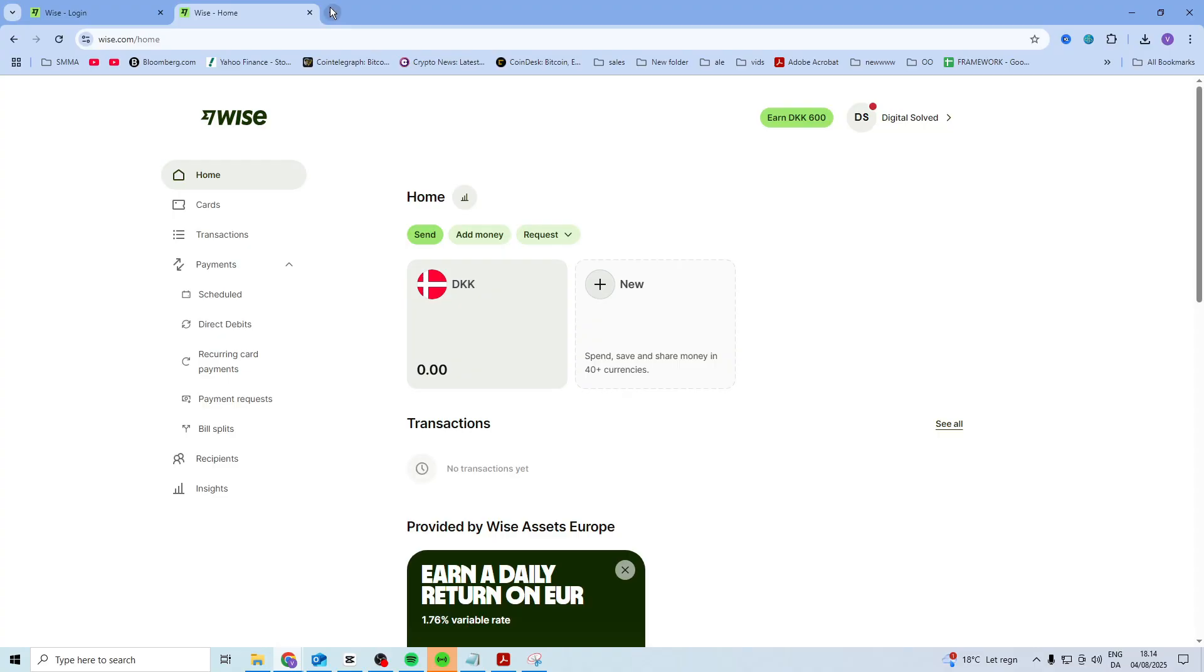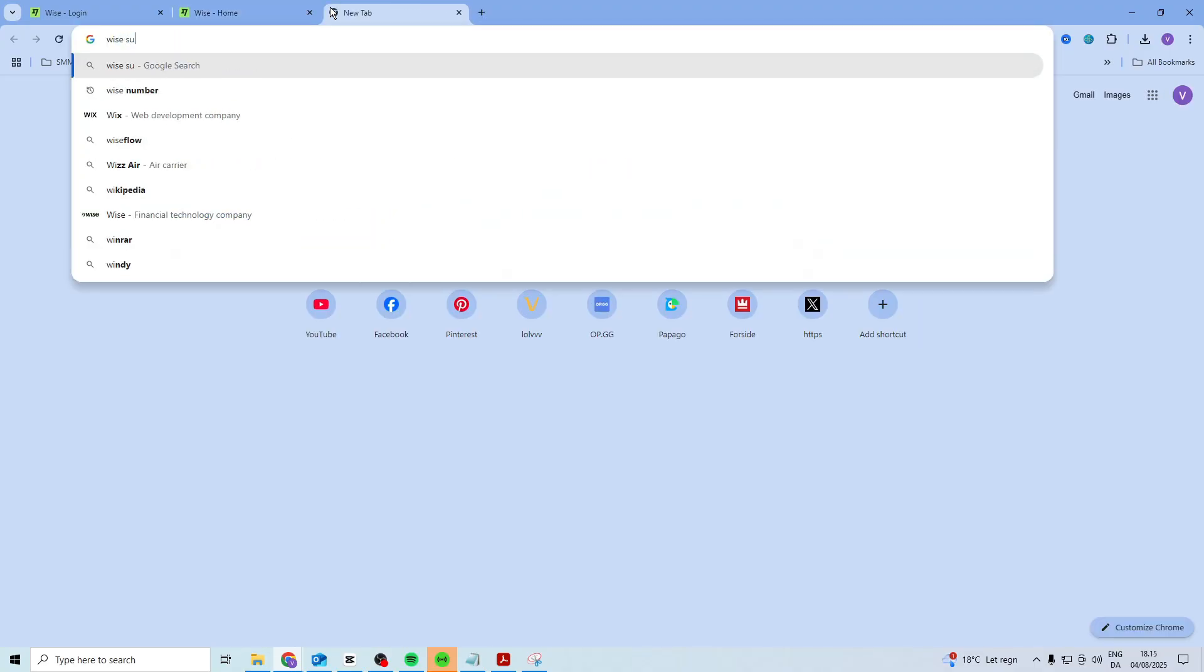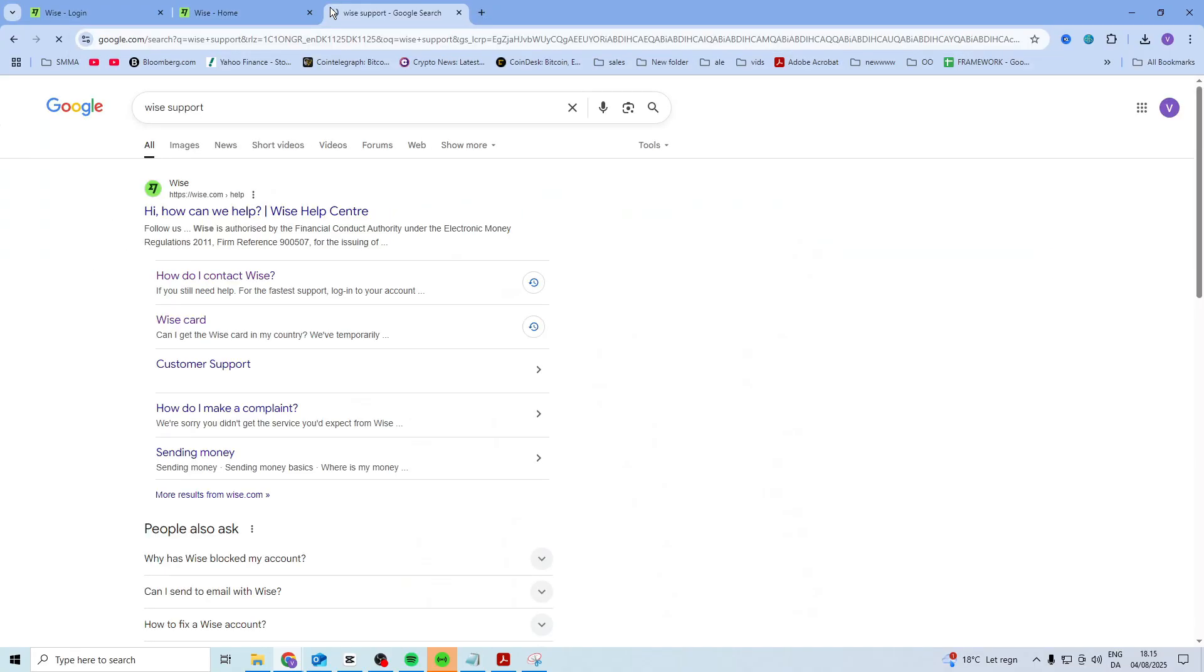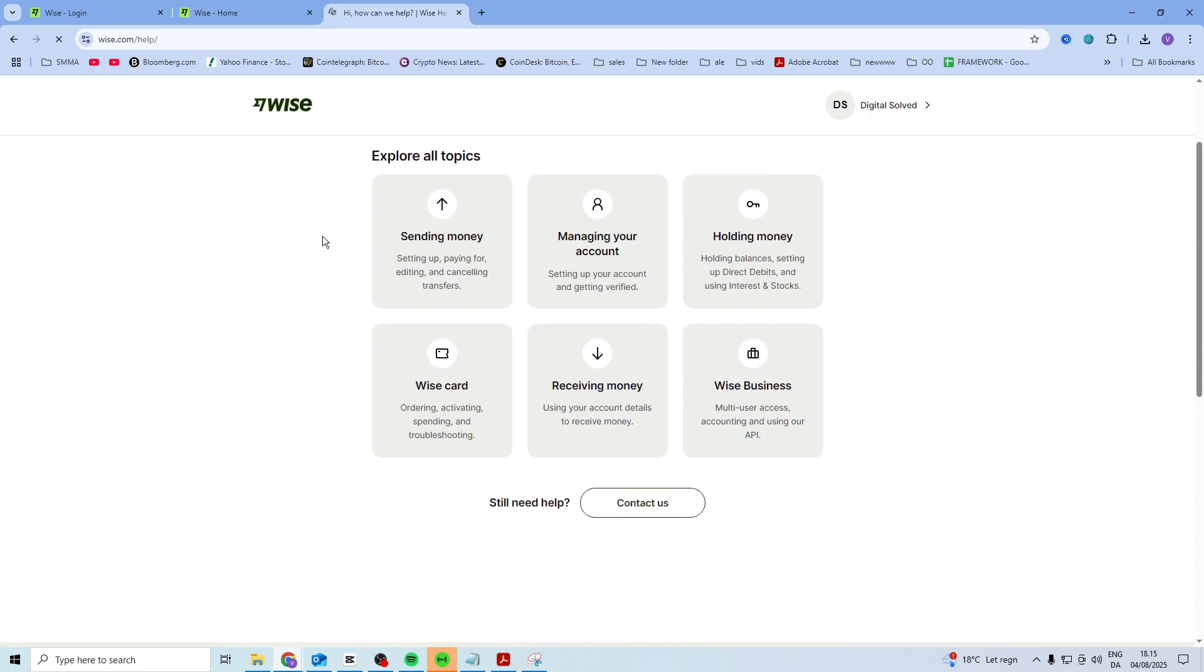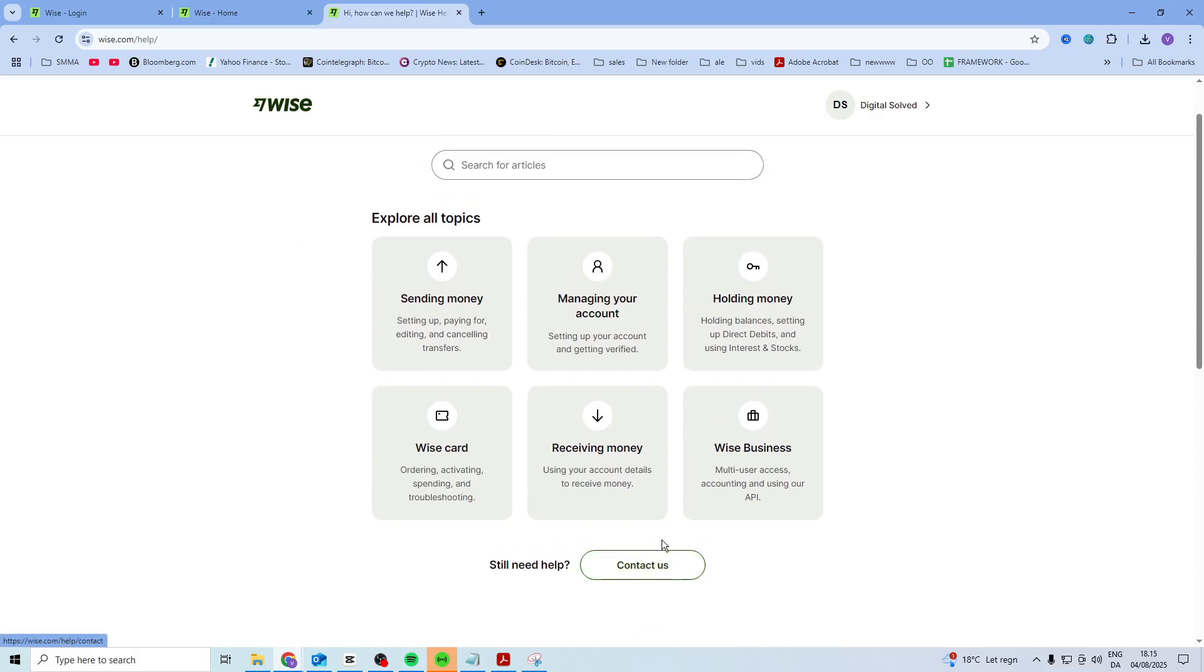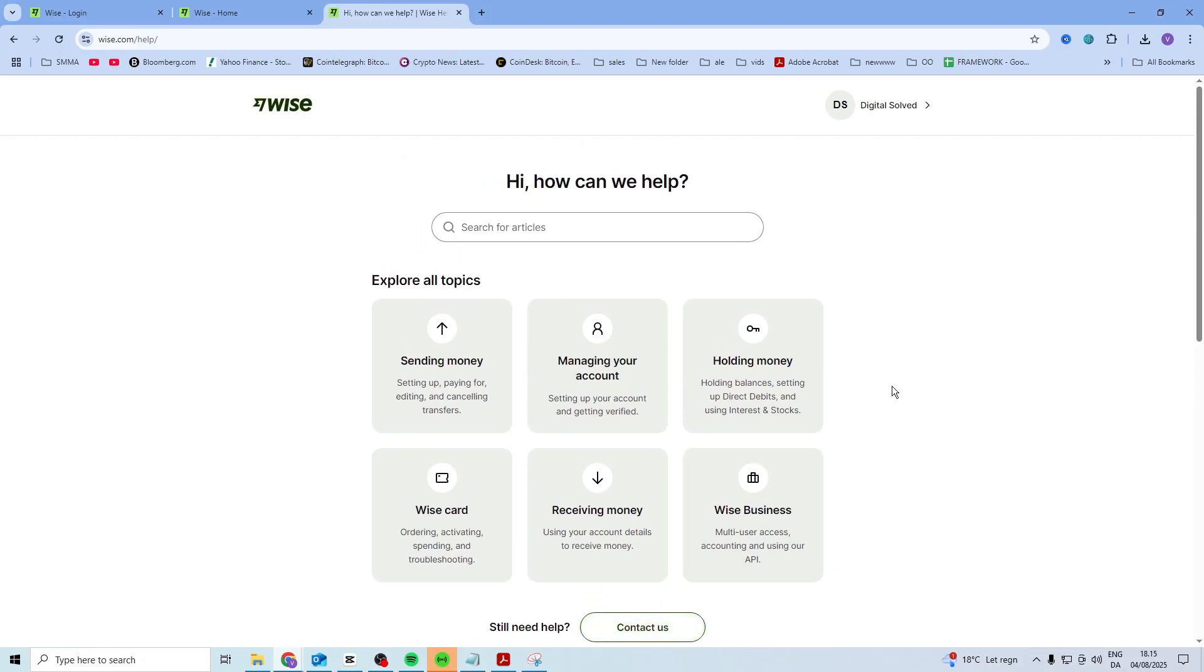Just search for WISE support and come in here. What you can do is press on the contact button, and if it puts you onto the AI, just tell the AI you want to chat with a real agent.